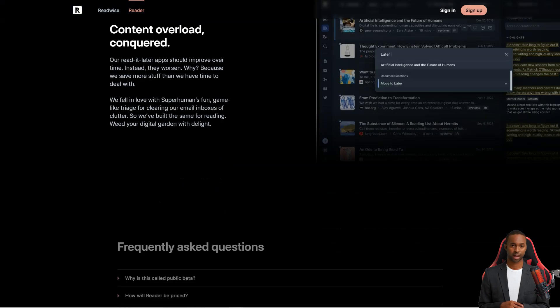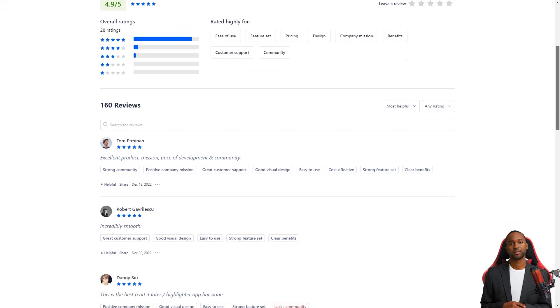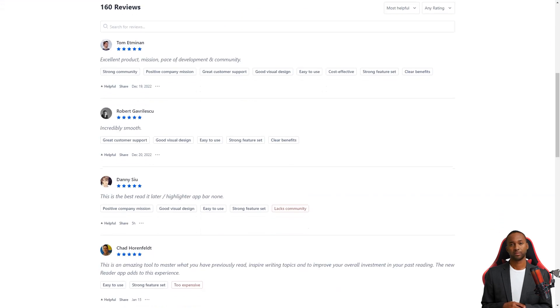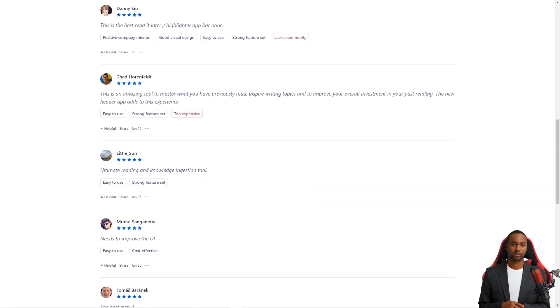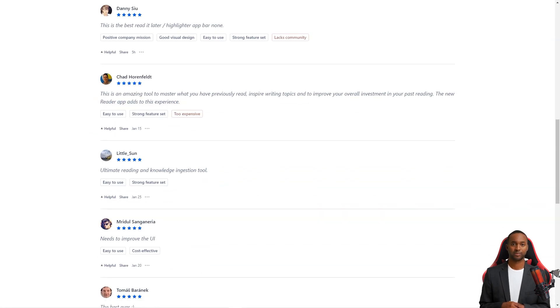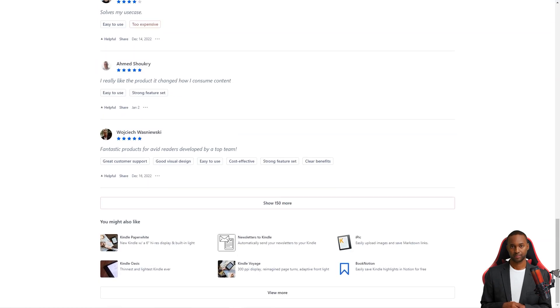They've got two plans: Readwise Lite for $4.49 per month and Readwise for $7.99 a month. The standard plan lets you organize your highlights with tags and notes and export them to Evernote or Notion. Plus, they even offer a 30-day free trial, so you can try before you buy it.